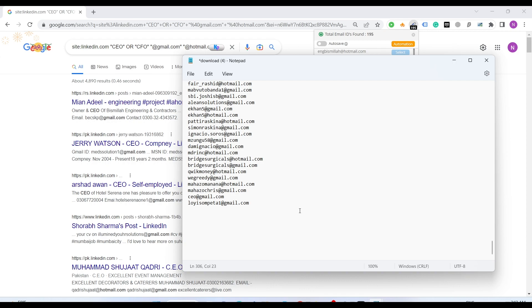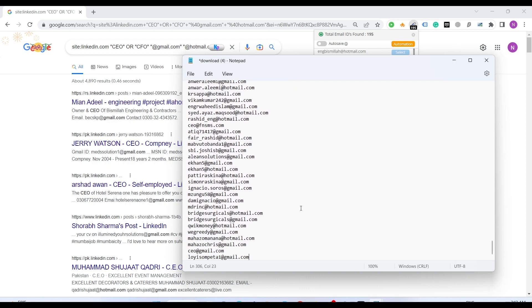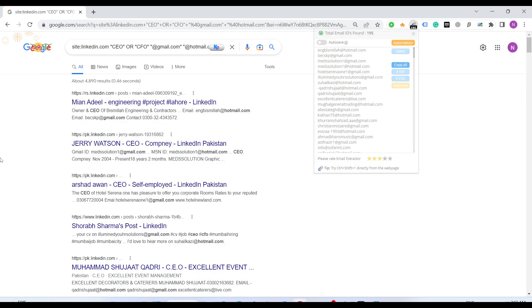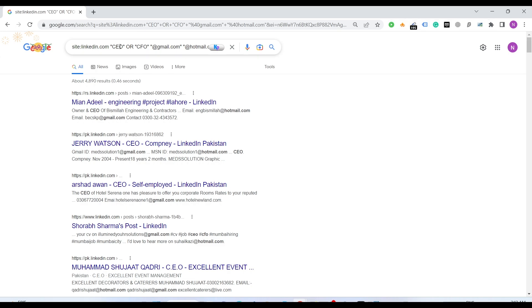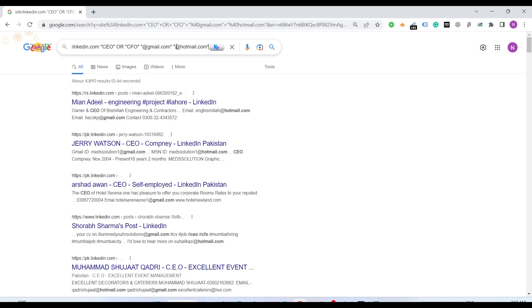Within a few seconds we get 307 emails. Just imagine how many variations of this search query you can make and how many emails you can get. Change the CEO to managing directors or change the service providers, change the regions and see how you have endless opportunities to extract the emails.